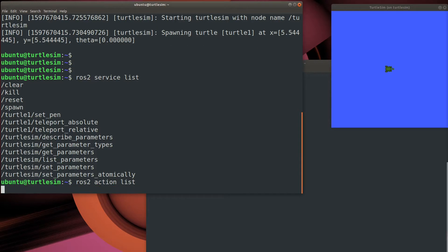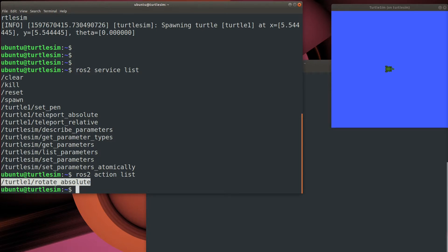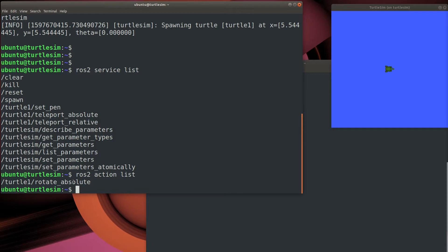There's just one action, rotate absolute. It takes time to rotate. We may want to have the robot do other things while we're rotating. So compare this to an action. It's not a teleport like a service that happens instantaneously. This is the actual turn rotation.